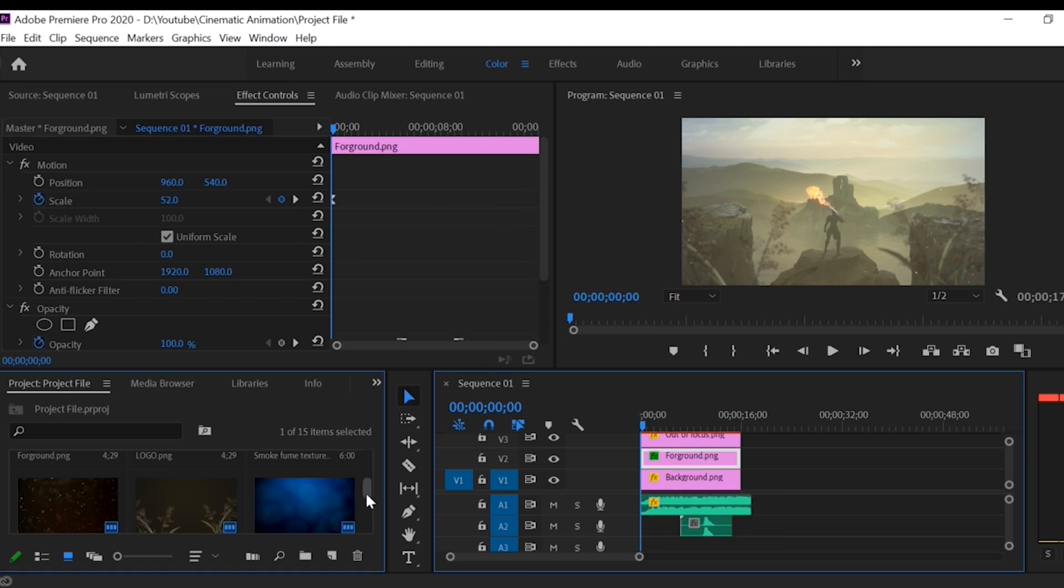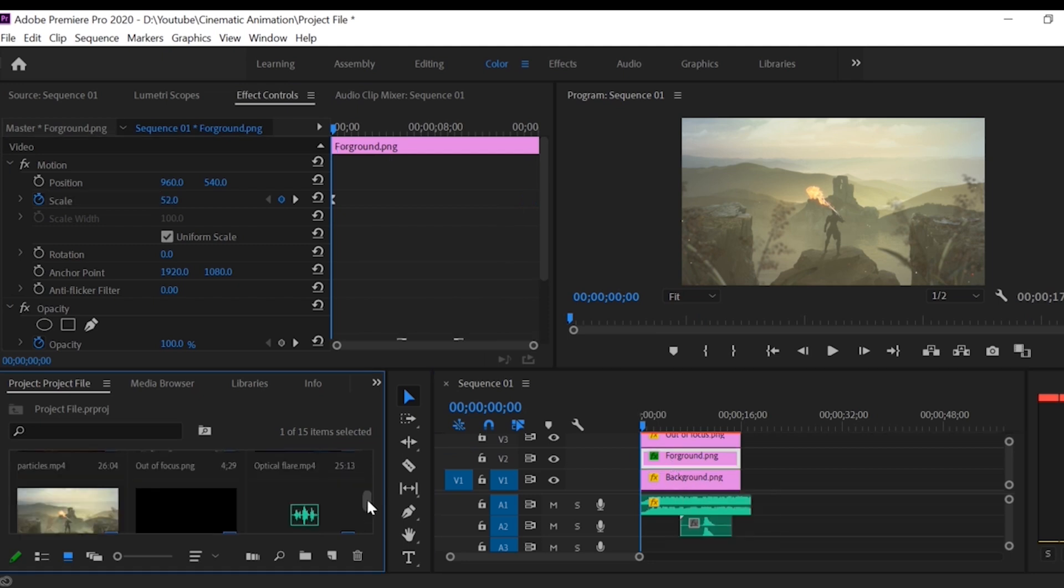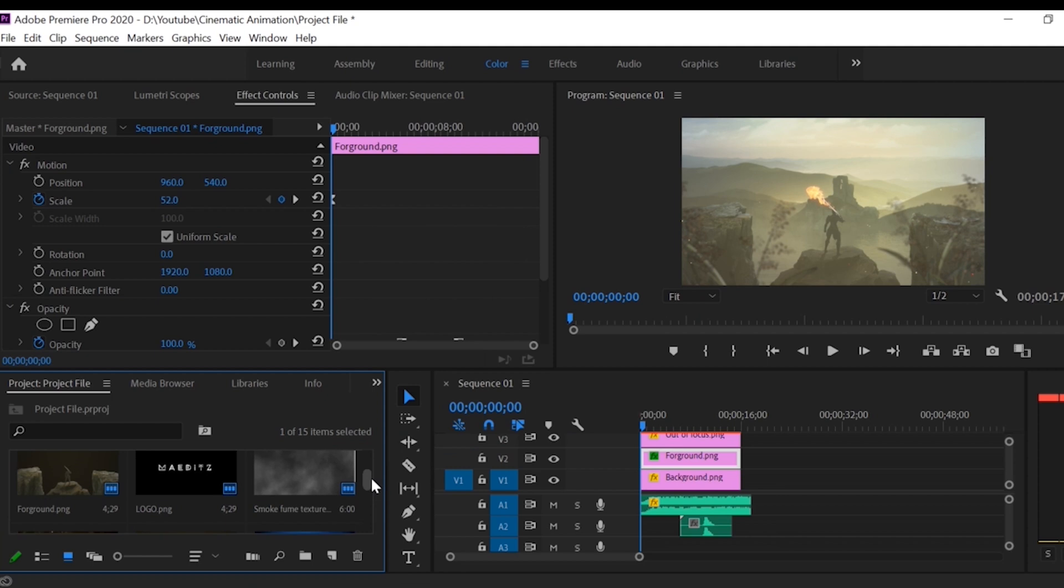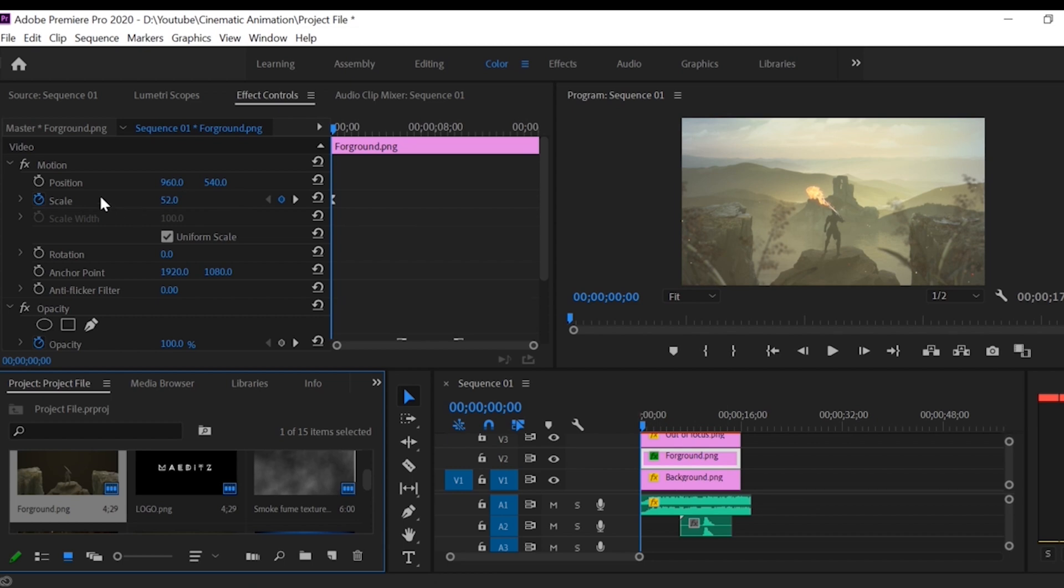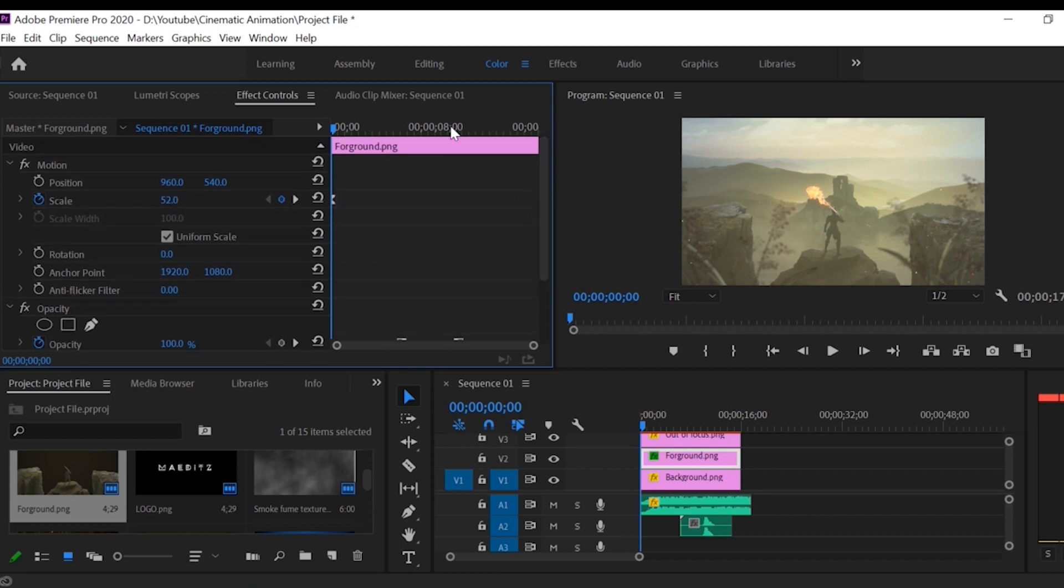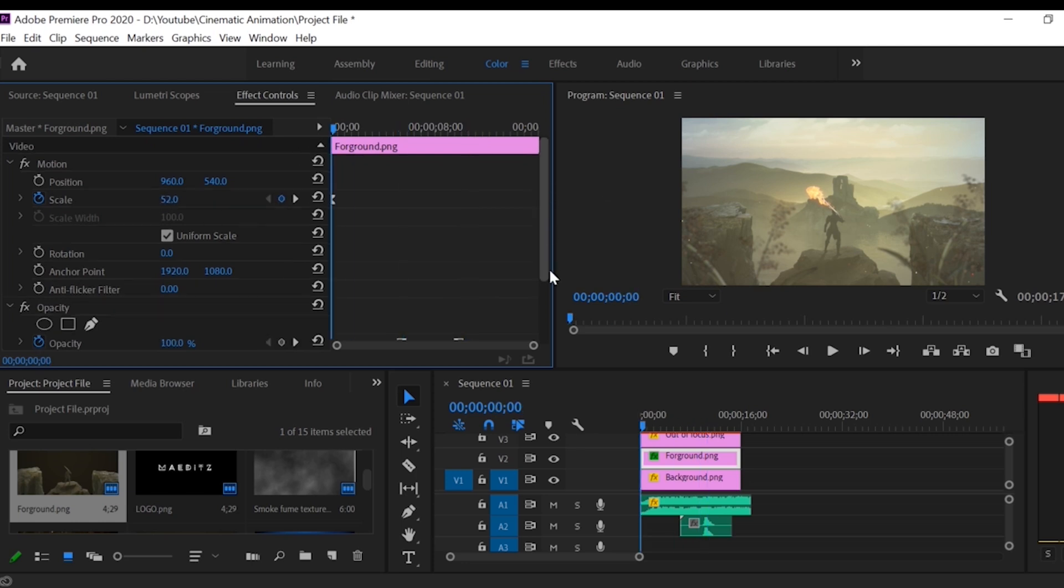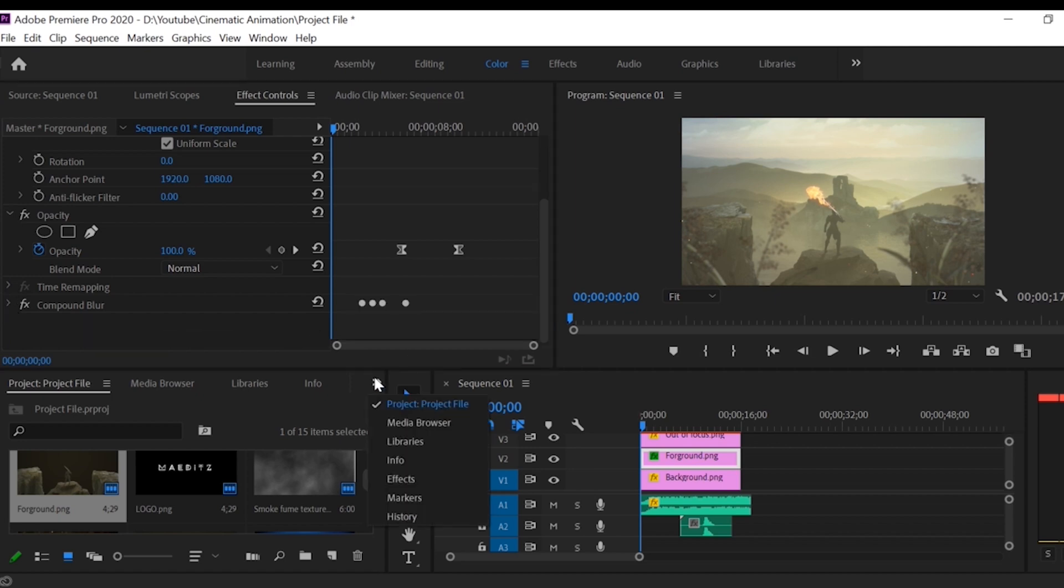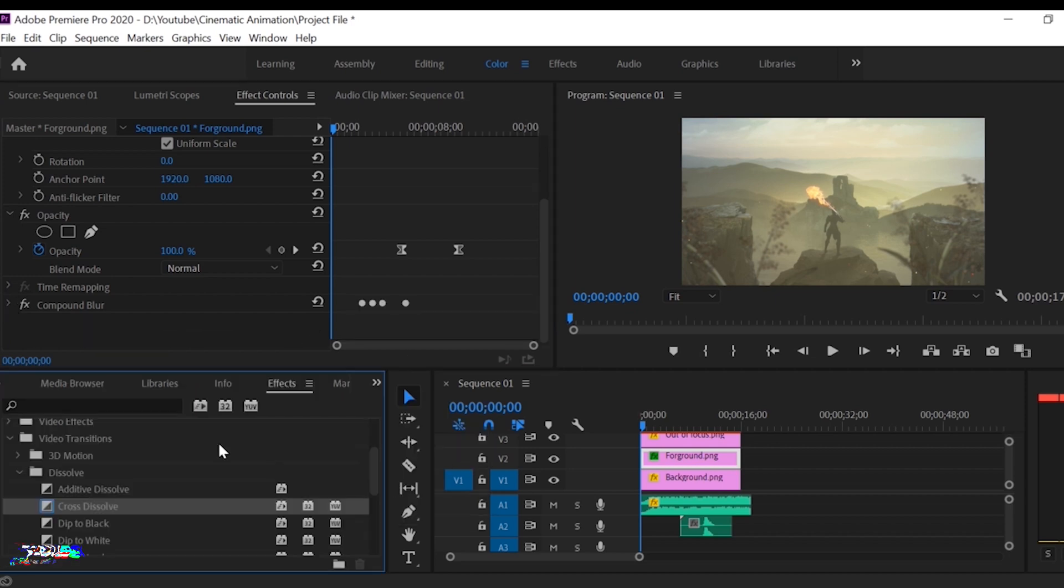Now do the same with the other layers. I add a compound blur effect on the foreground layer because I want some focus on the background image. You can check how you can add that effect.